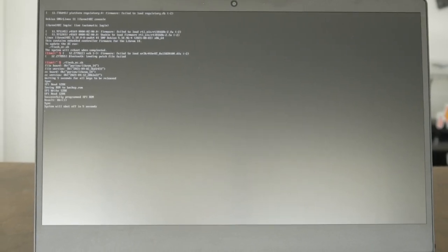Enjoy your newly updated and fully open-source embedded controller firmware. Still thinking about owning a Librem 14? Order now at puri.sm.